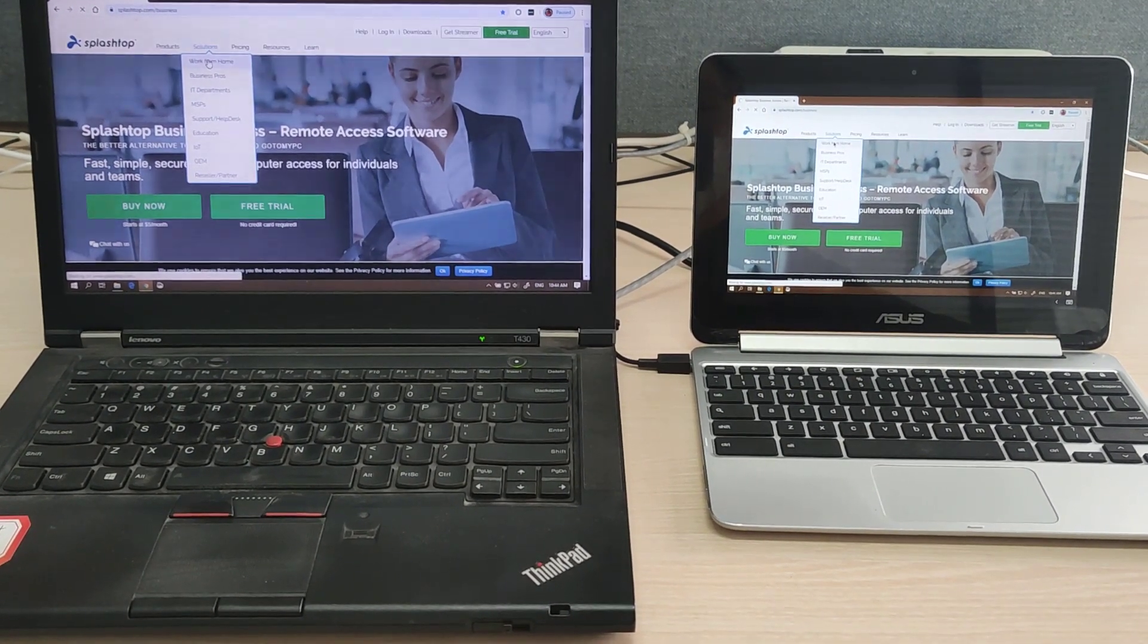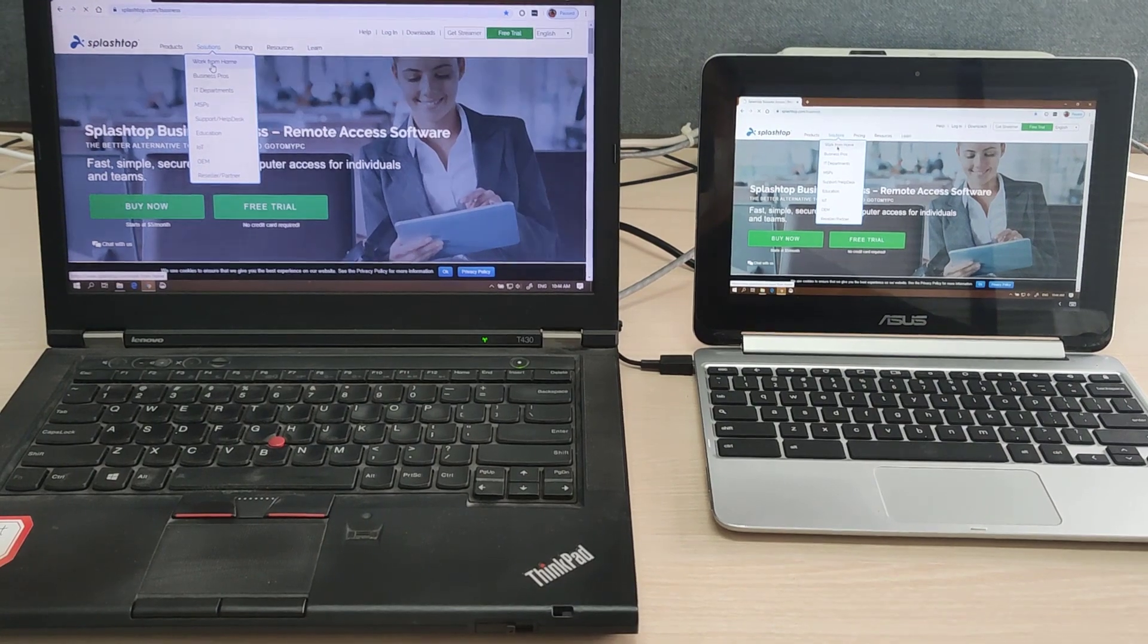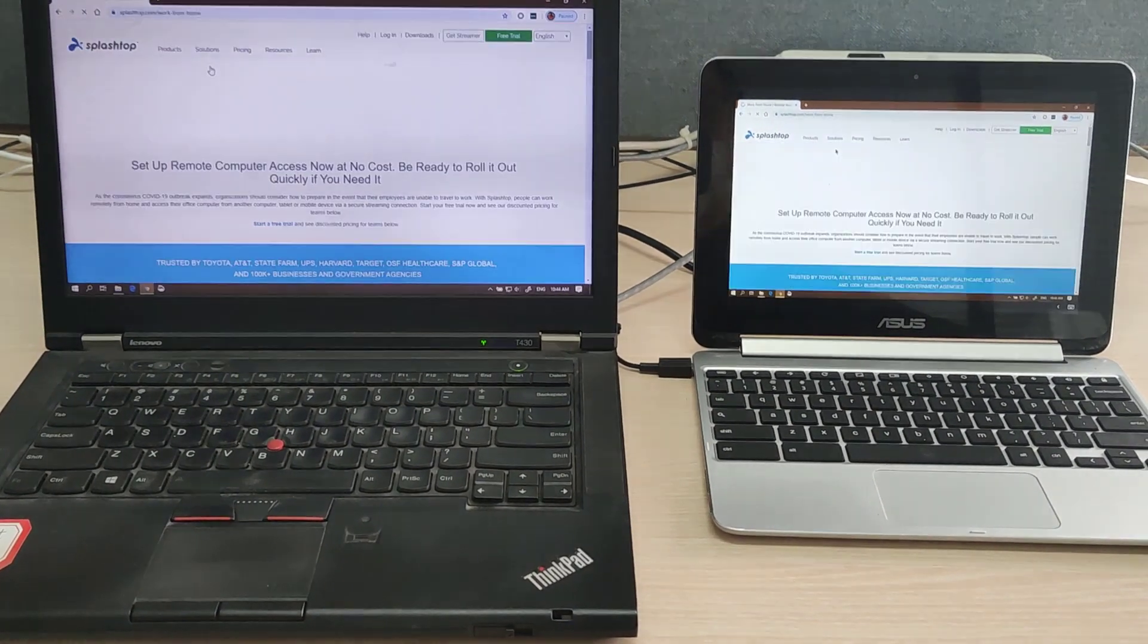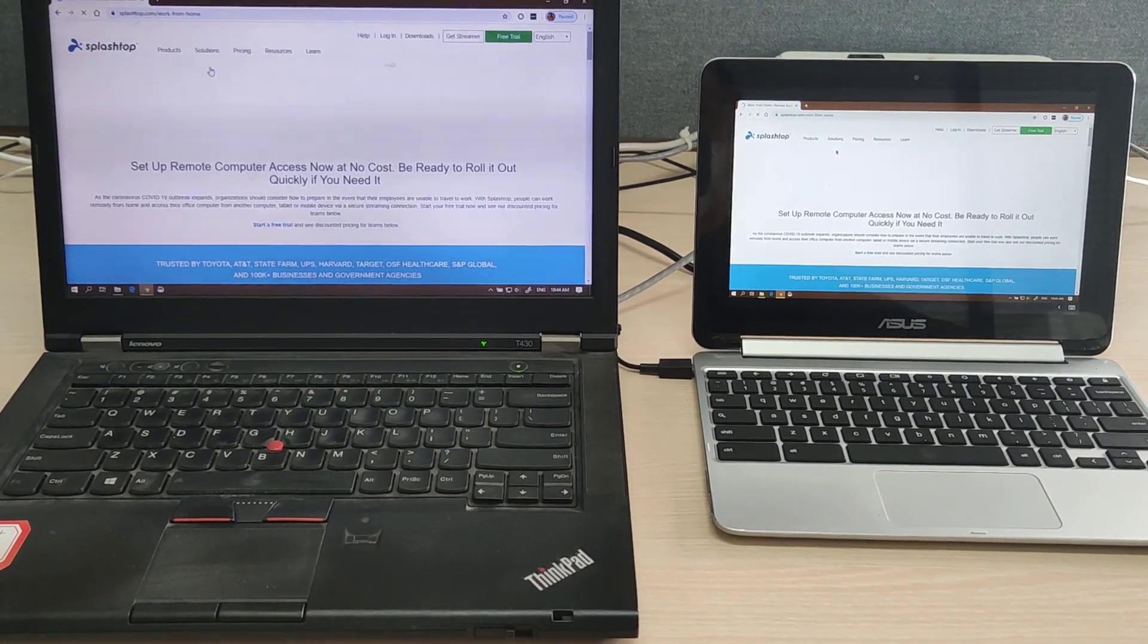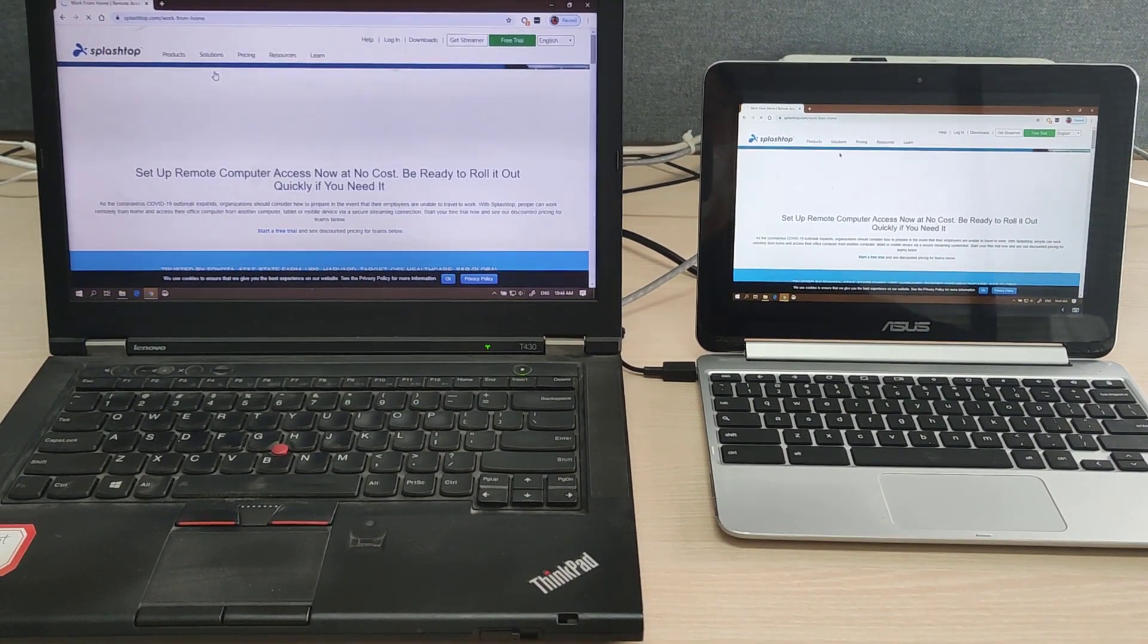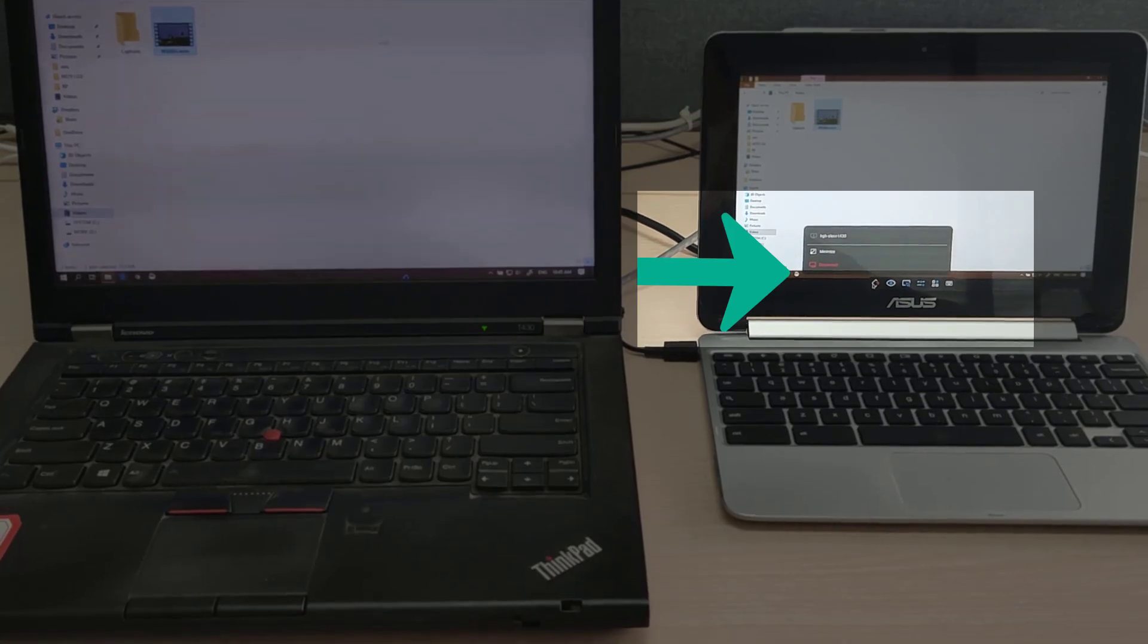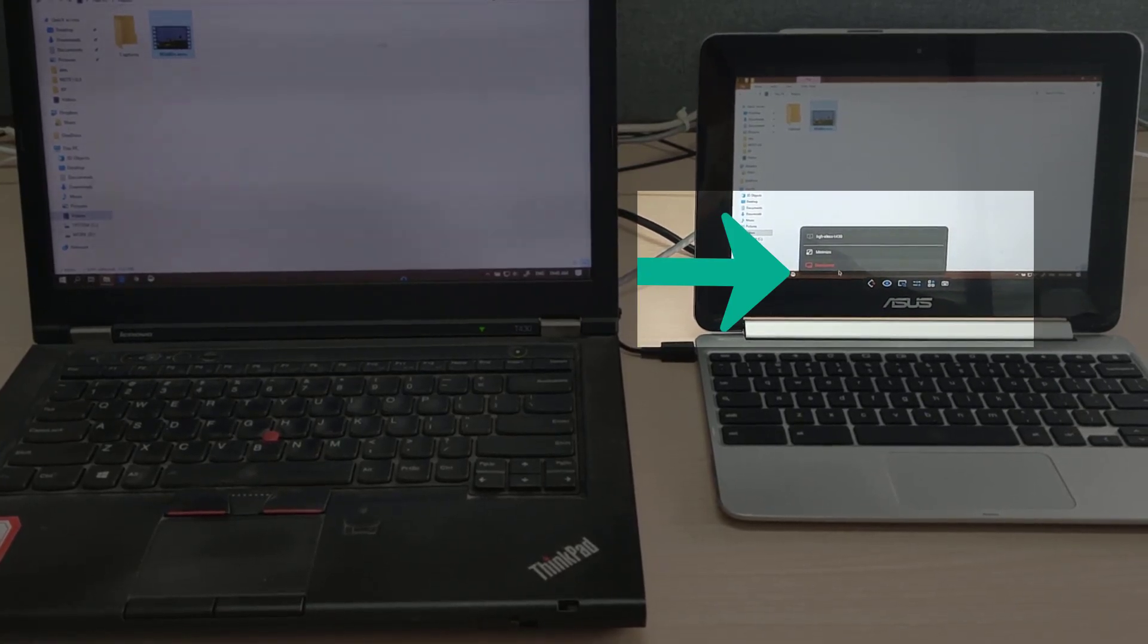Splashtop's technology gives you high performance and enables you to be productive working from home. Once you're done with your work, you simply disconnect to end the session.